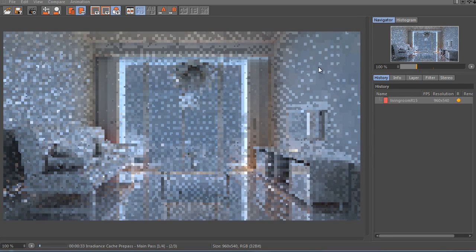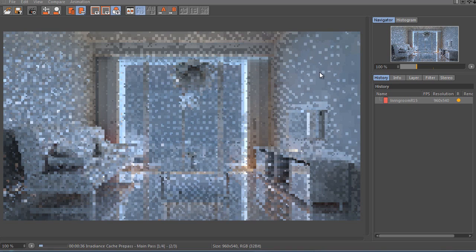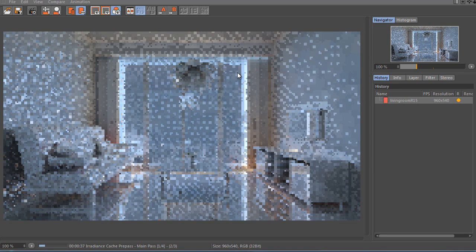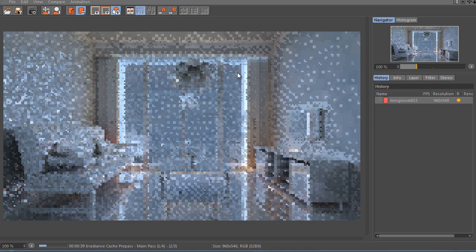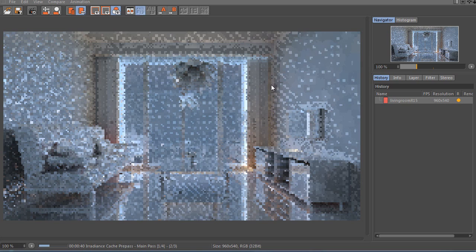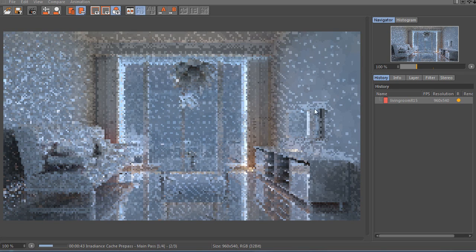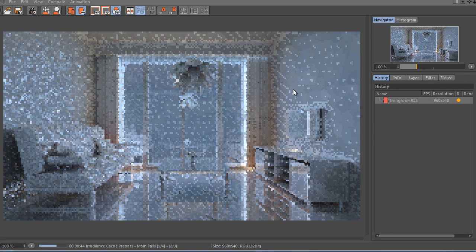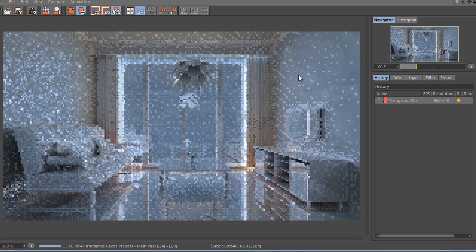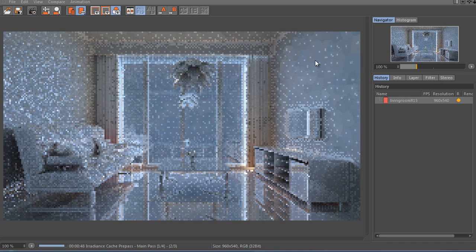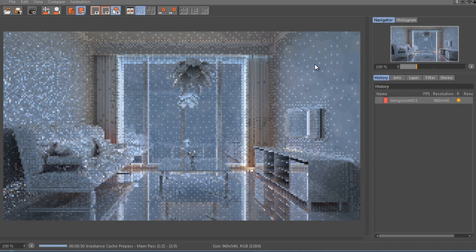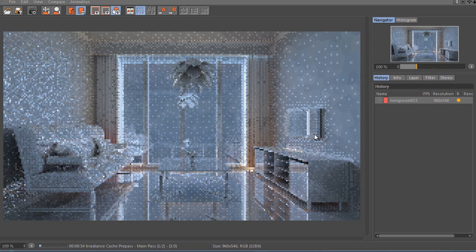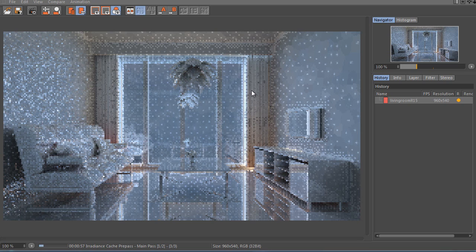Because especially with scenes that are not this heavy. This is an interior so it's always going to be very heavy to render. But with faster renders you get a quicker idea of the illumination. So already here you can pick it up pretty well if you have a little bit of experience with these caches and how they look in their pre-pass.